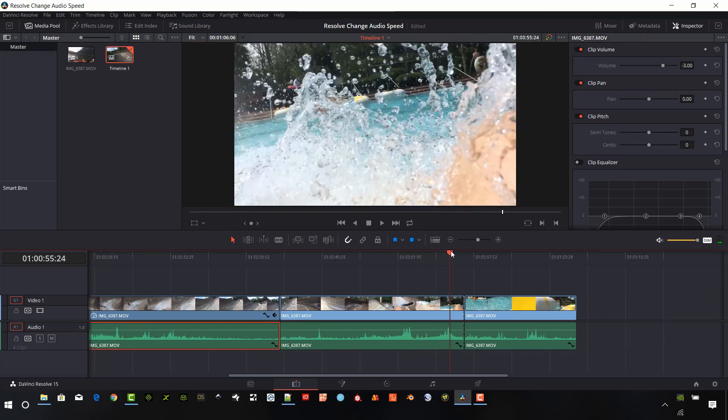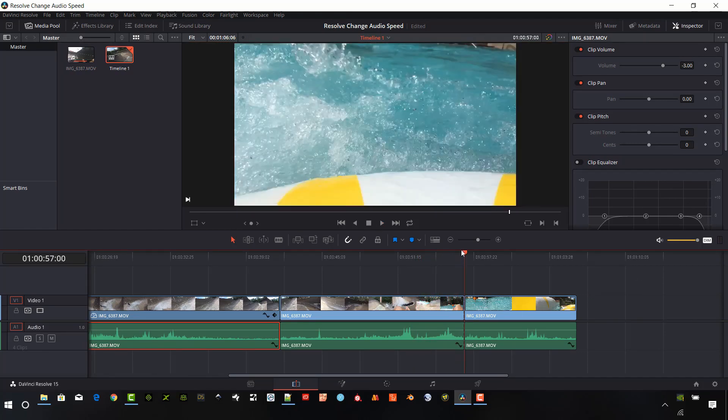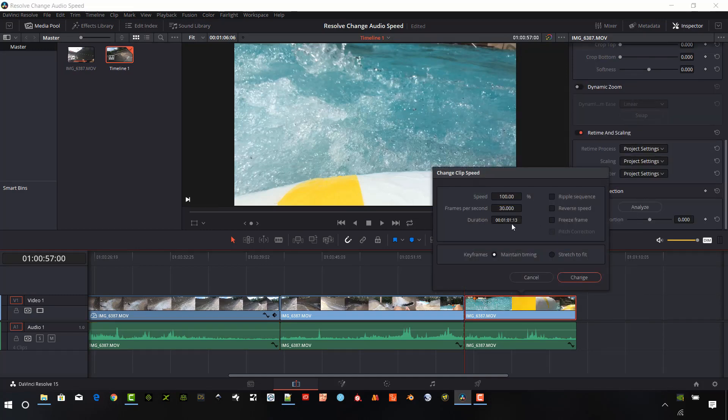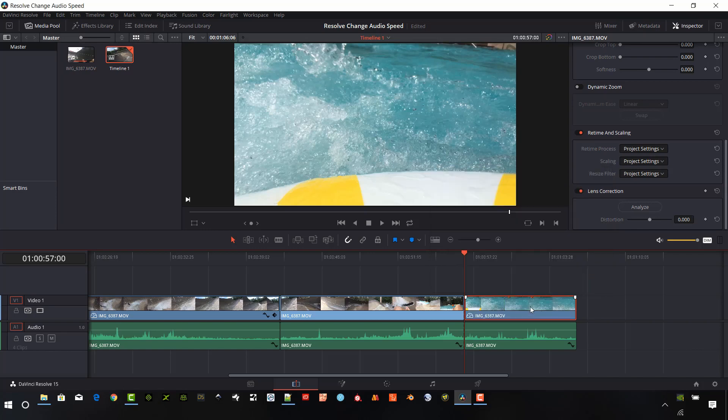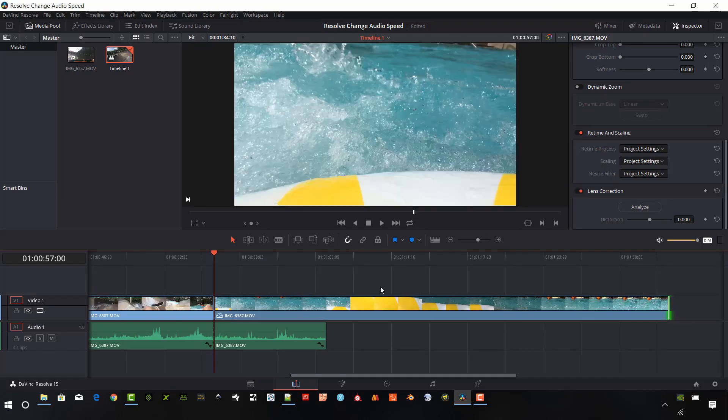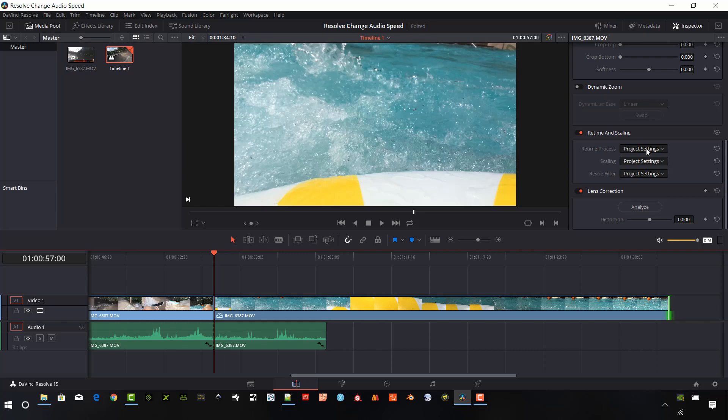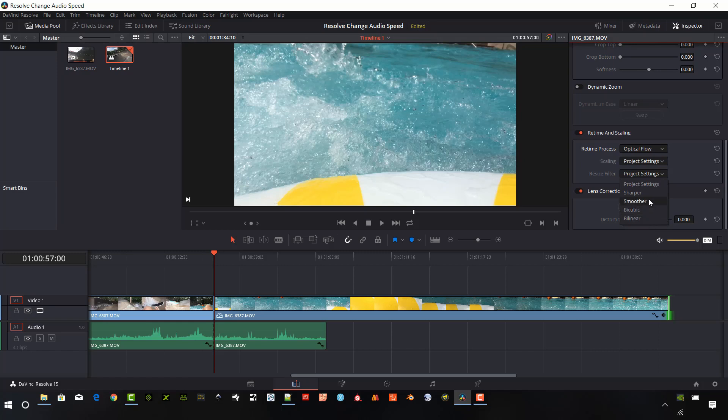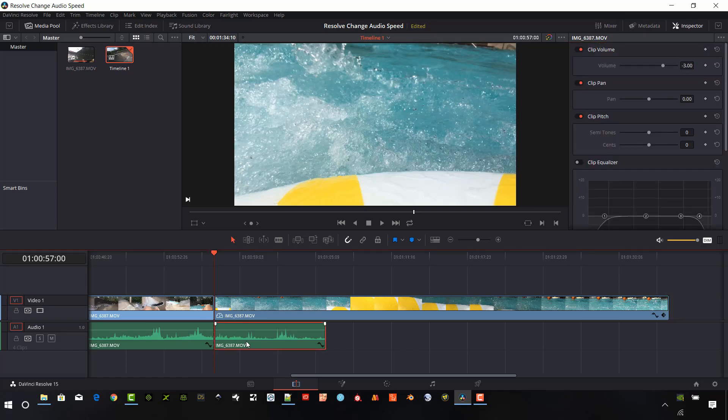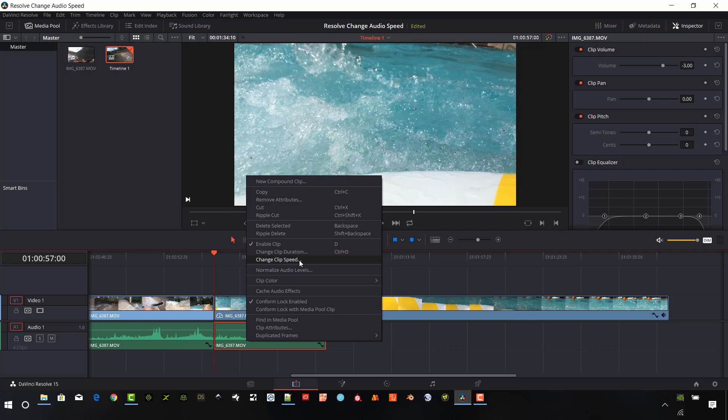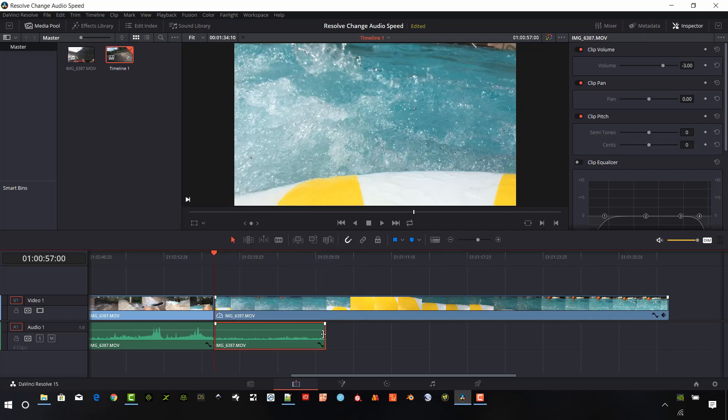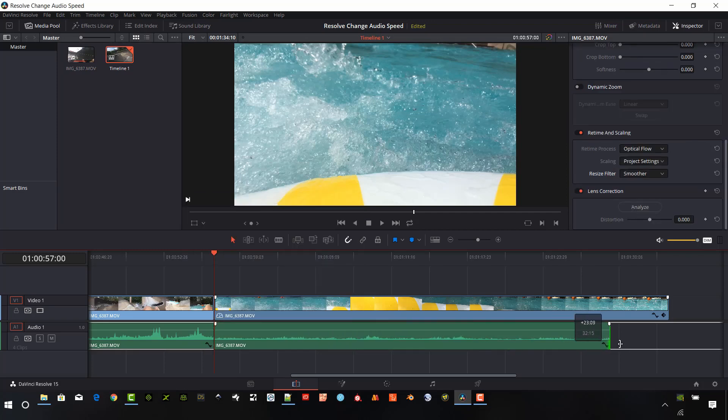And so I can change this to anything I want. Here, if I want to change this to 5%, I'm going to stretch that out a little bit. Let me change that to optical flow. I'm going to change this one to smoother. I'm going to select the audio clip again here at the bottom, change that to 5%, turn off the pitch correction, and then I'll stretch this out to match.